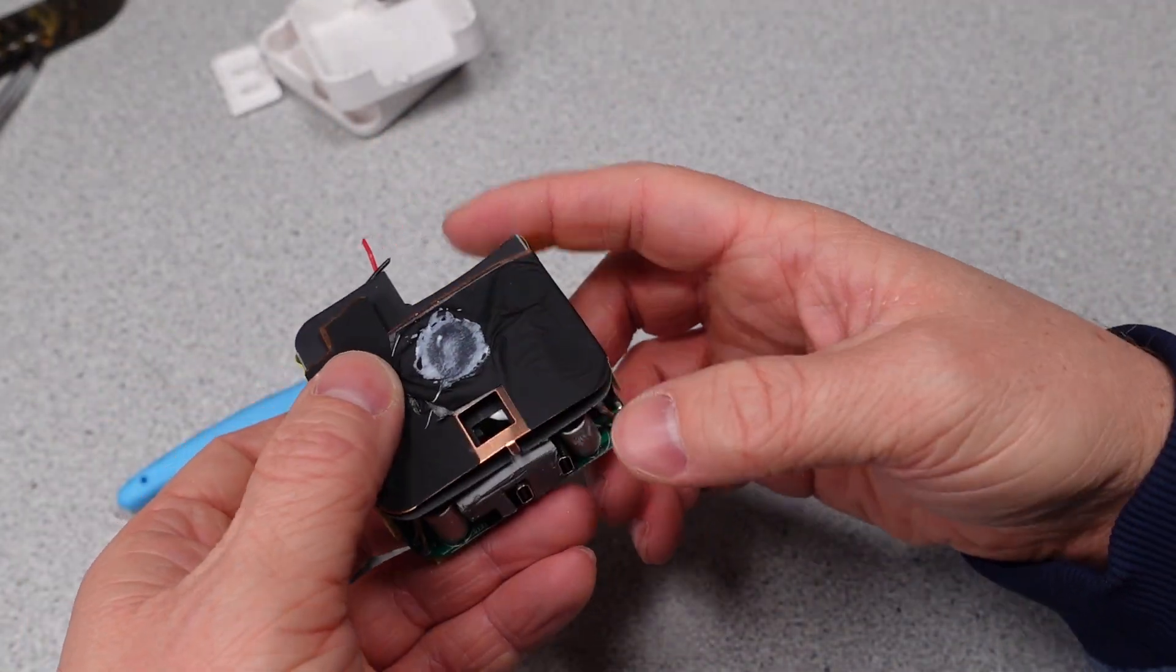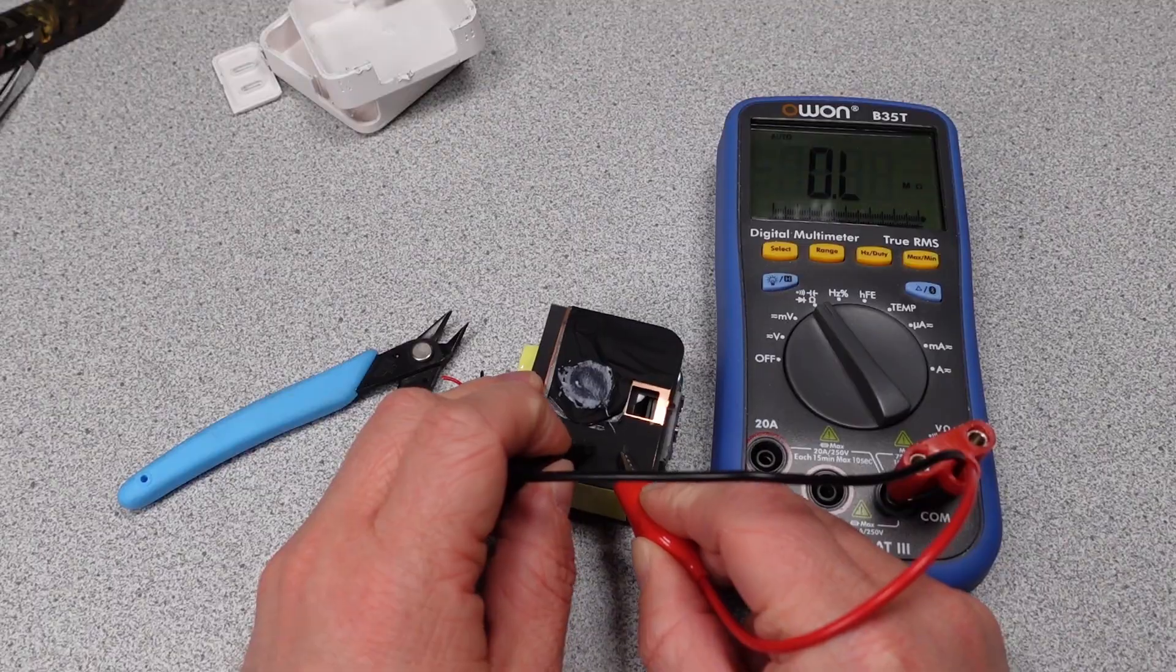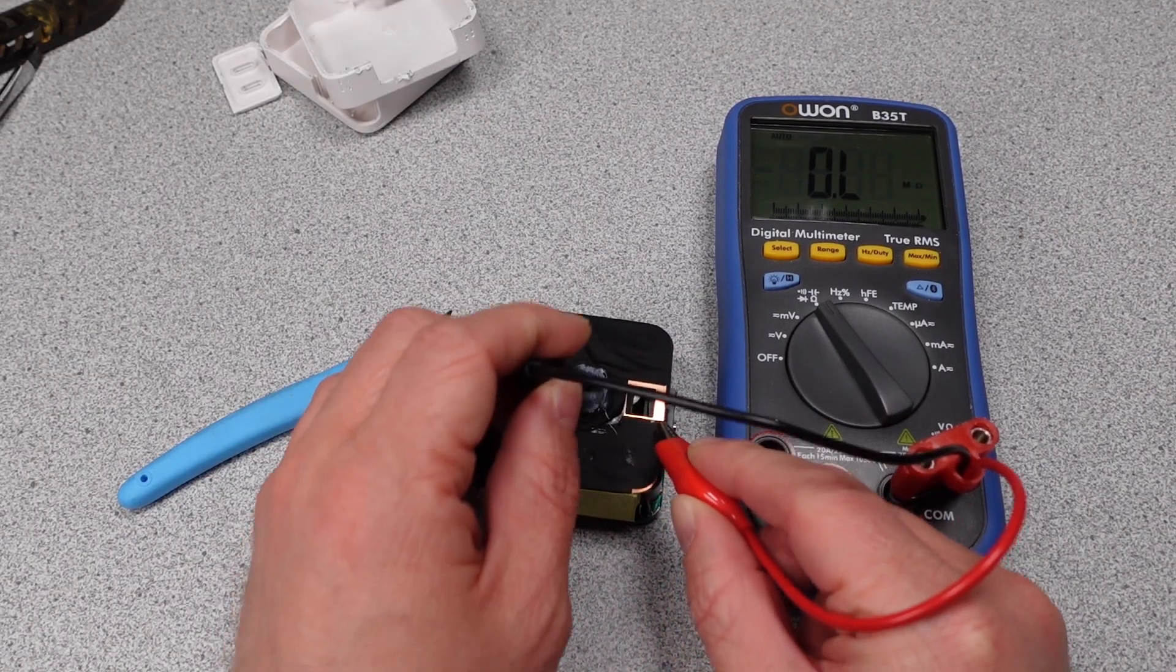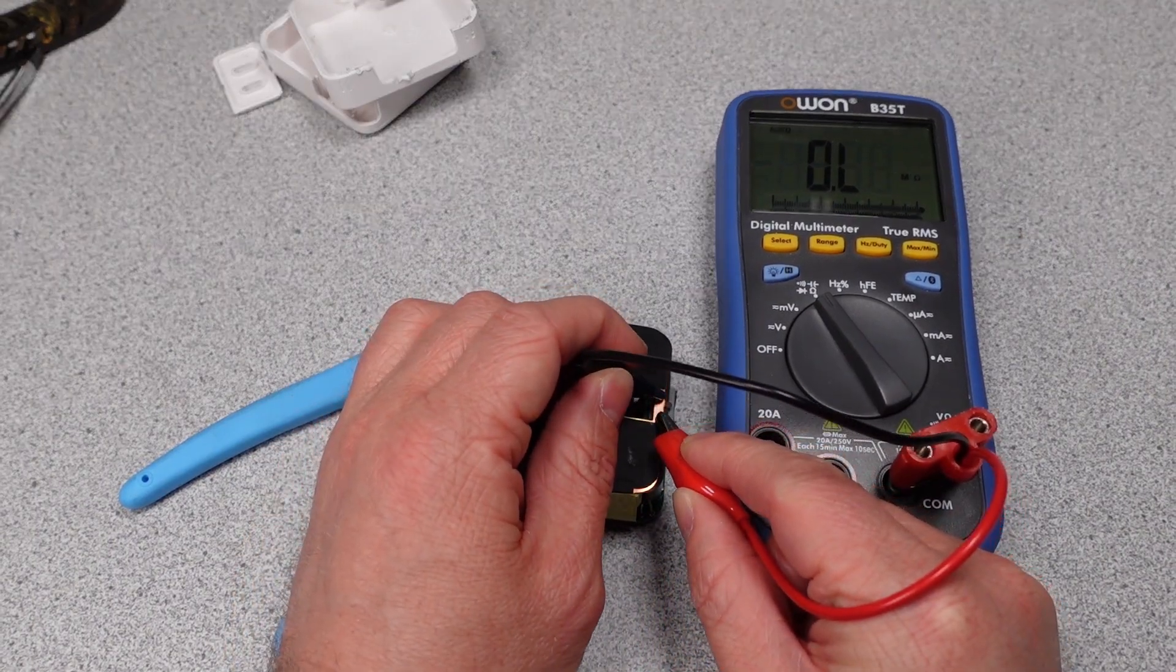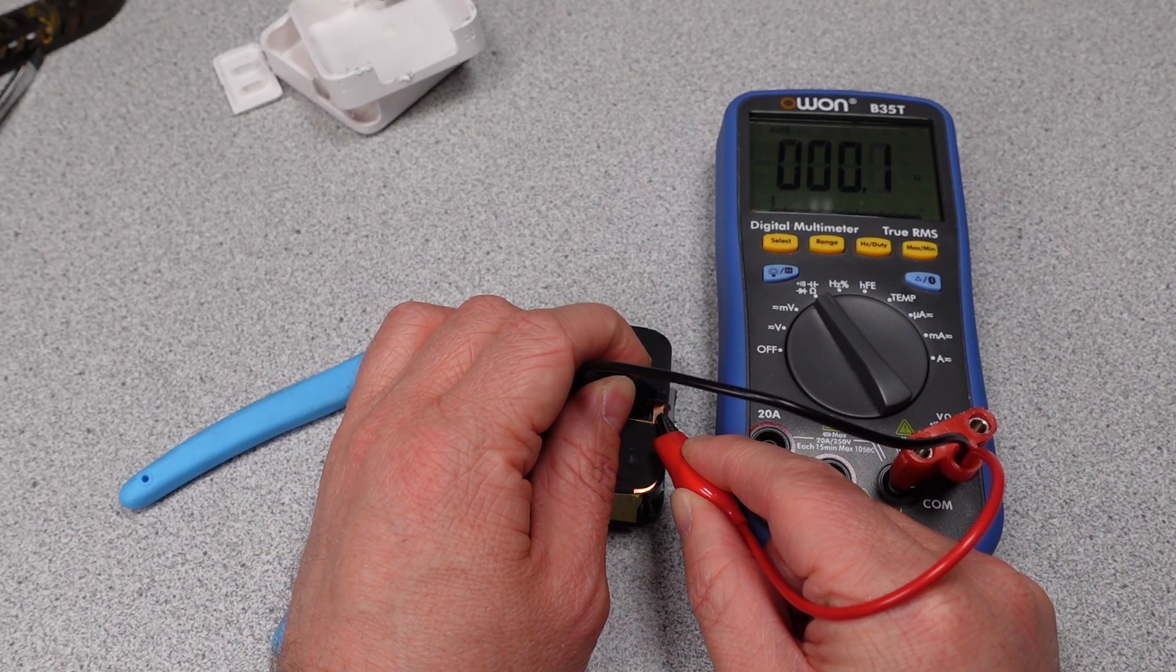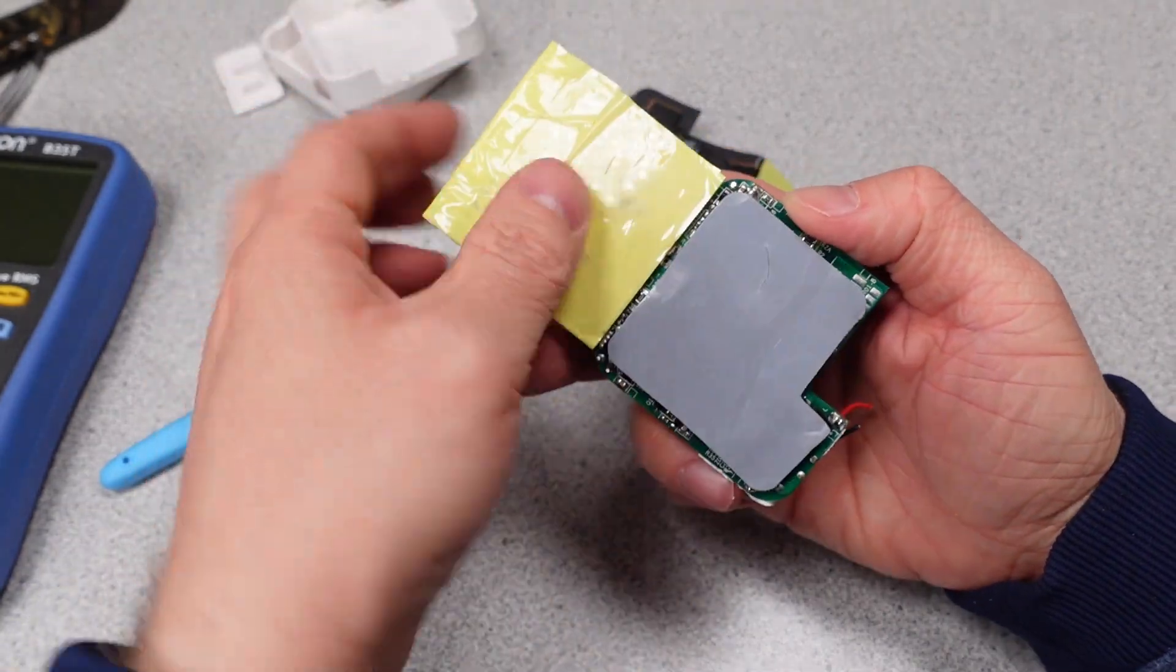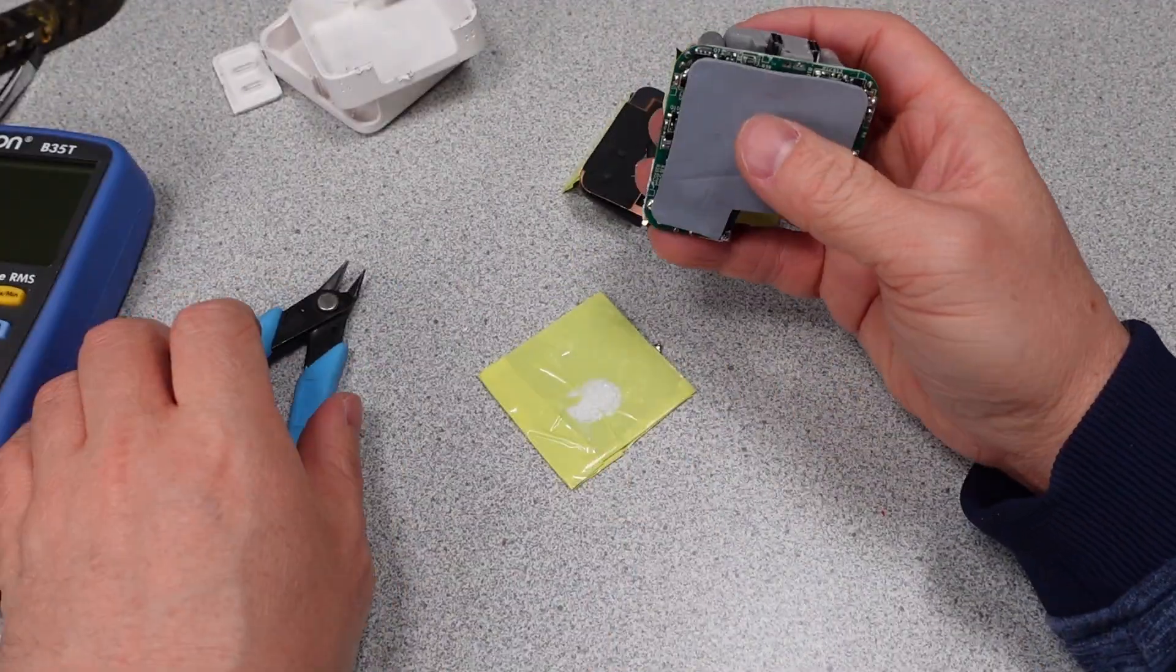They also have this carbon film on here. I wonder if that's conductive. It doesn't look like it, but the copper sure should be conductive. Very conductive. Looks like they actually have this one soldered in. Place will cut that out.